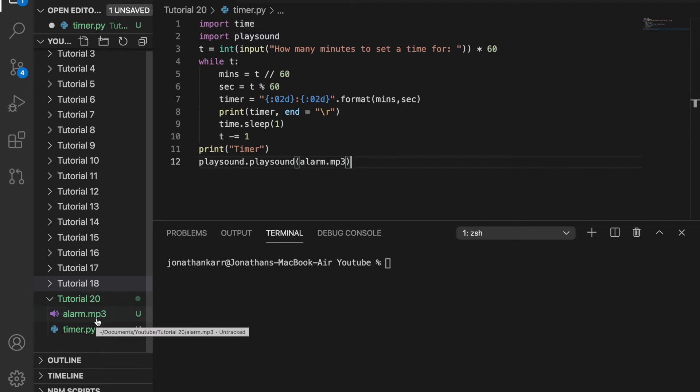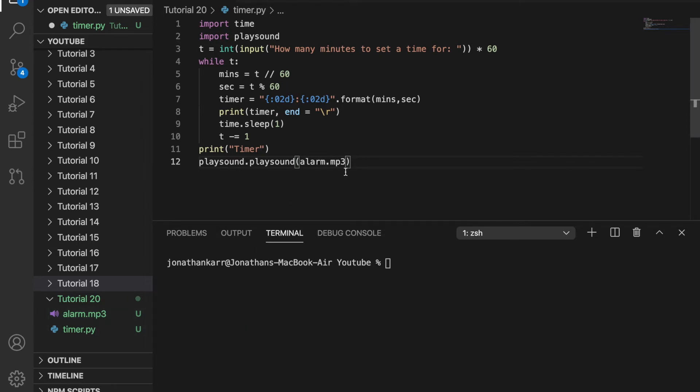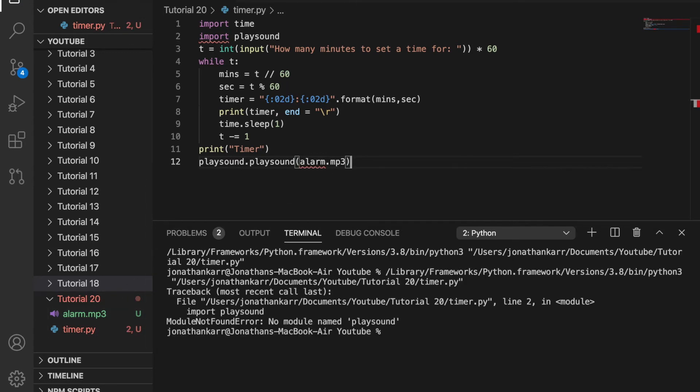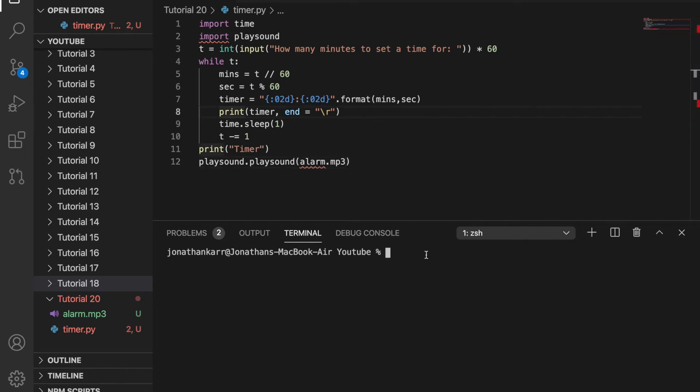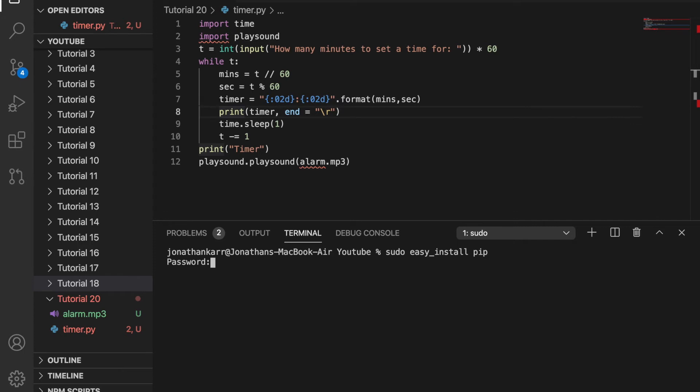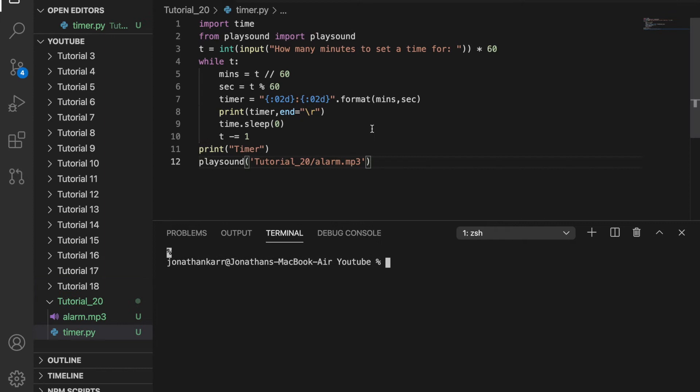If it's not inside the folder, you need to put the directory path. When we run this, we'll get an error because we don't have playsound installed. To fix this, type pip install playsound into the command prompt on Windows or terminal on Mac. If you don't have pip installed, you can do sudo easy_install pip, enter your password, and that will install pip. Then you can install playsound from there. Now that we've installed pip and playsound, it should work.